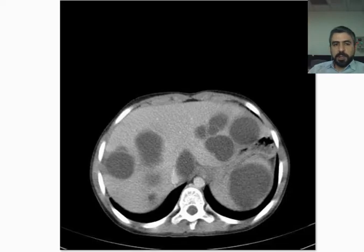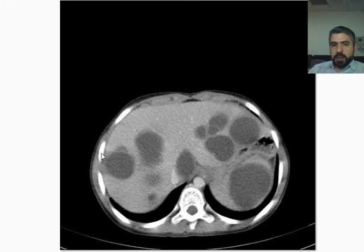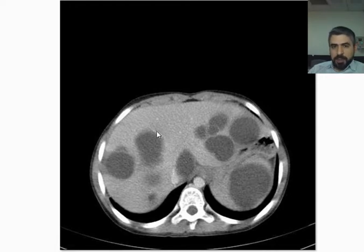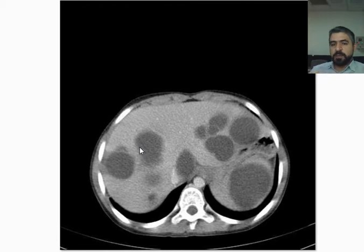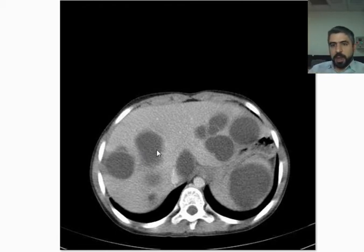In this CT of the abdomen with IV contrast, you can see there are multiple cysts in the liver of different sizes, but all of them are unilocular. If you look carefully, you can see the peripherally compressed liver parenchyma — that is the ectocyst, which is part of the human body, not part of the parasite. There is also another cyst here in the spleen.